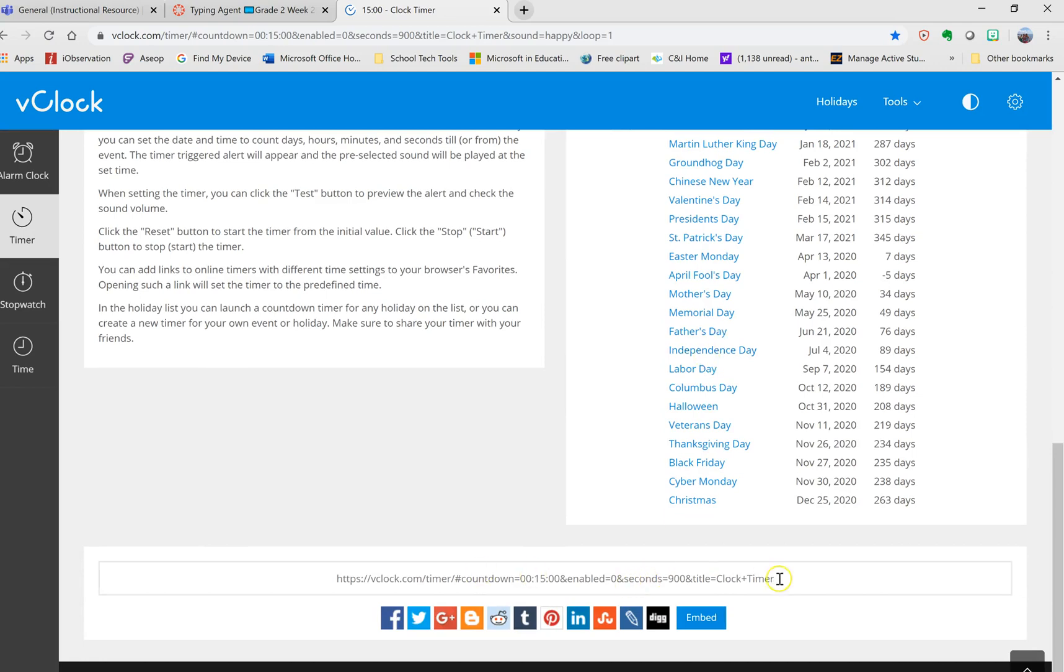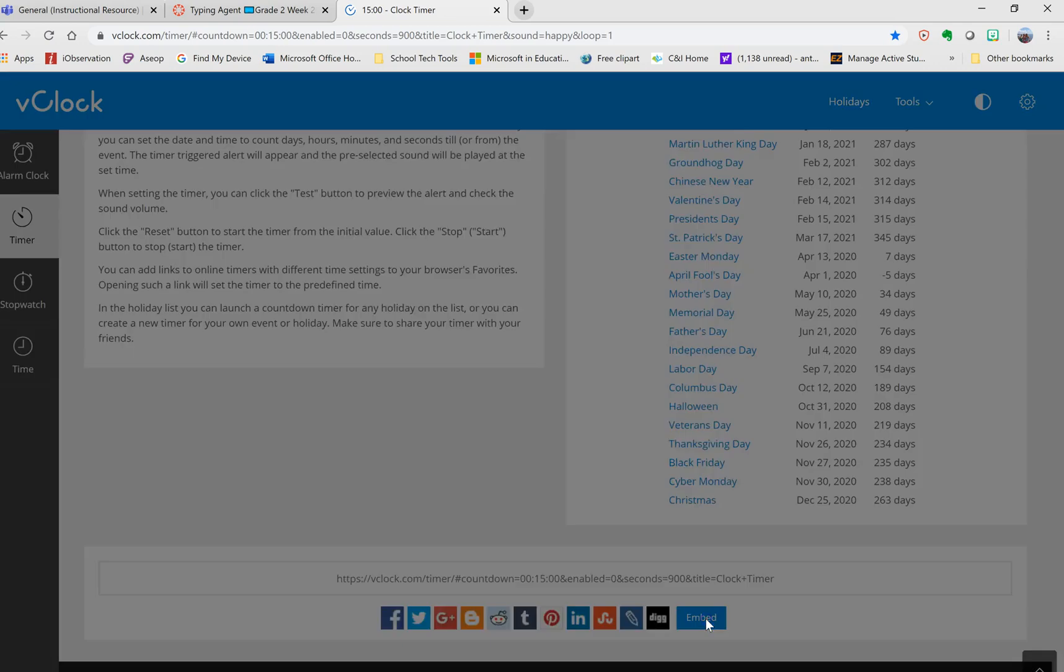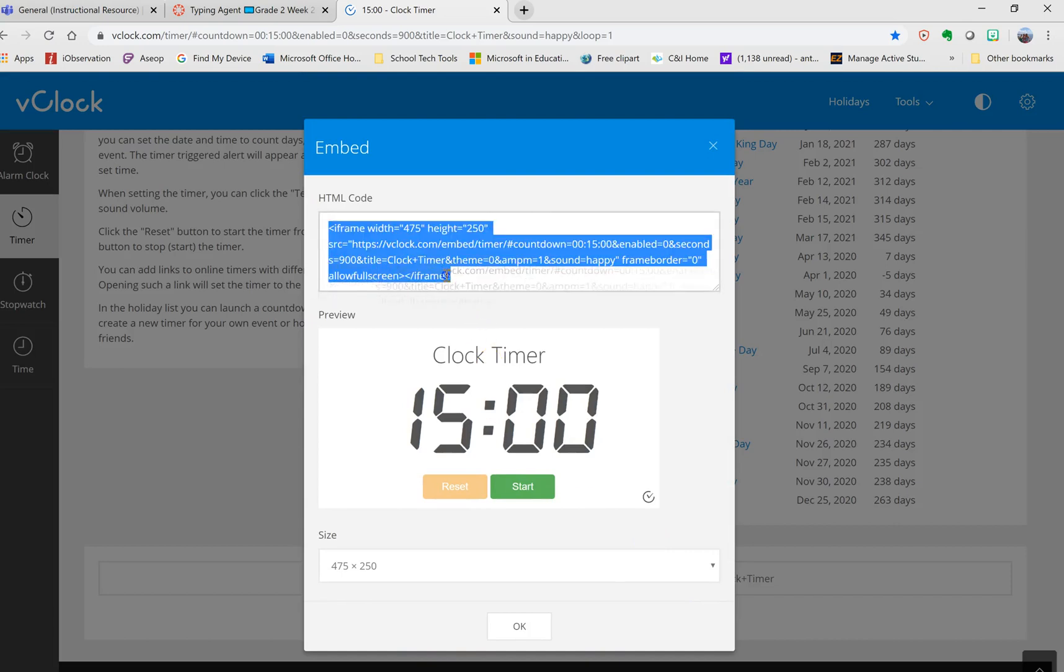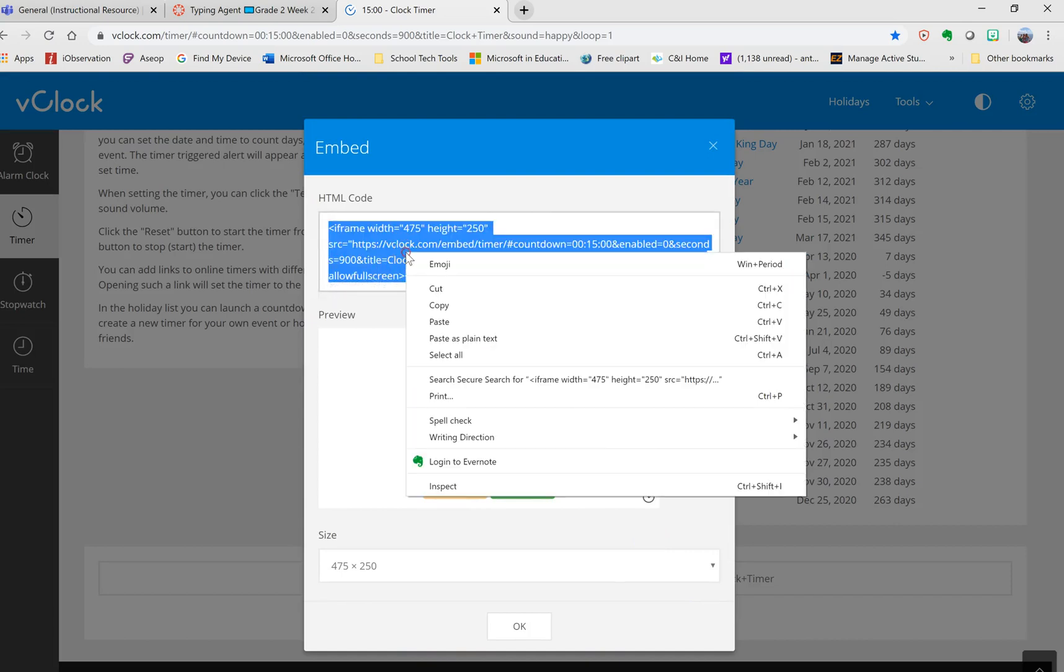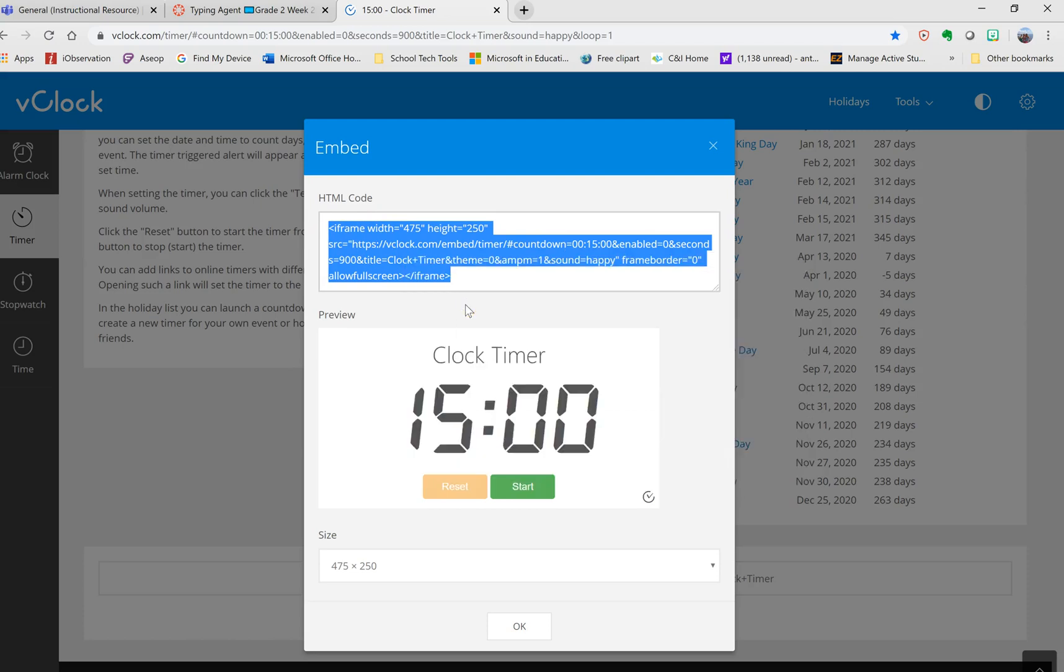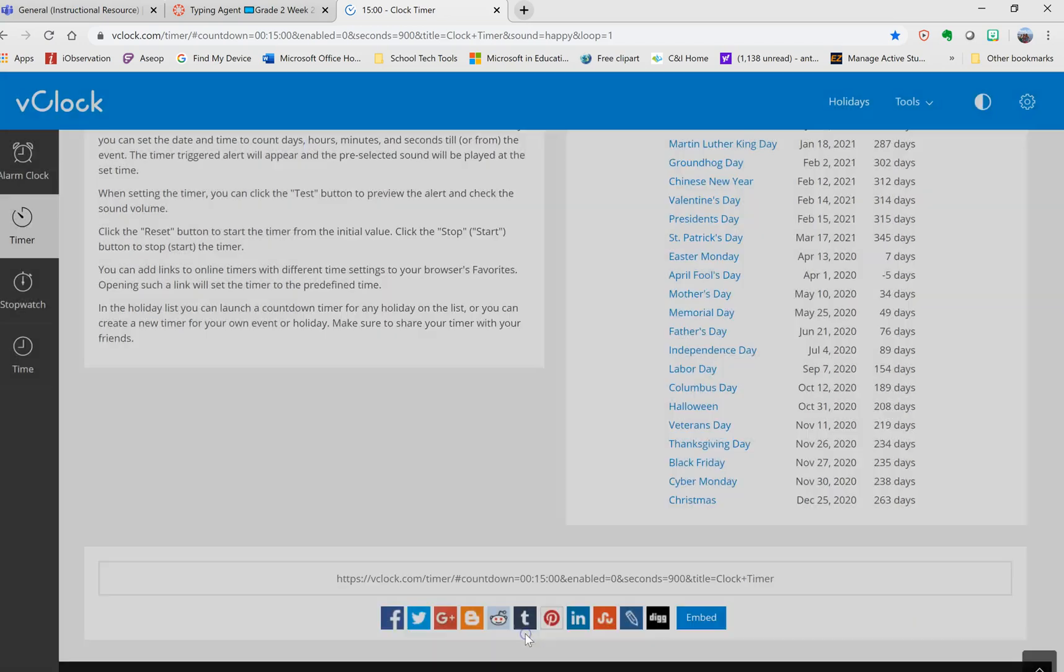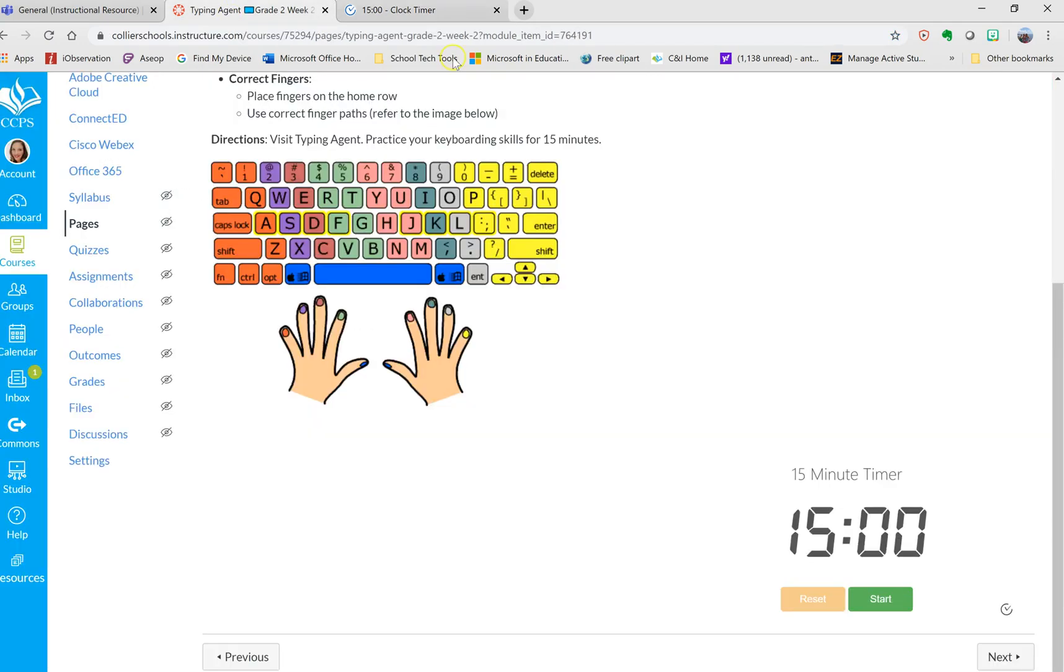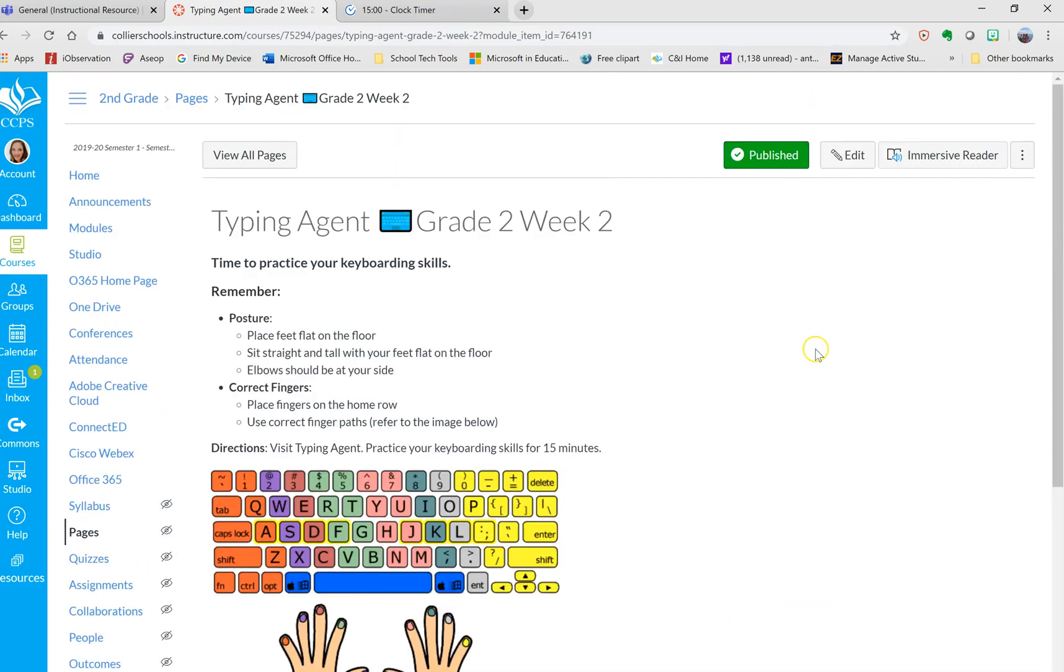If I scroll all the way down, I see that there is an embed code. I click on embed, and I'm going to copy this code right here. Then I would go back to the page that I want to add the timer on.